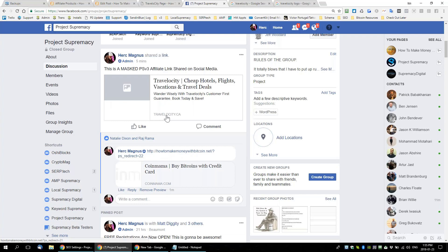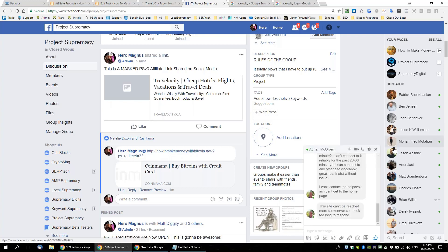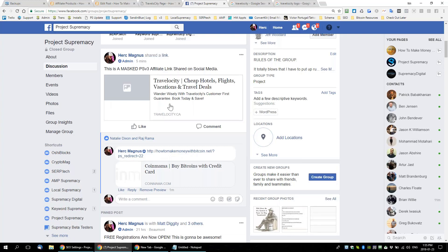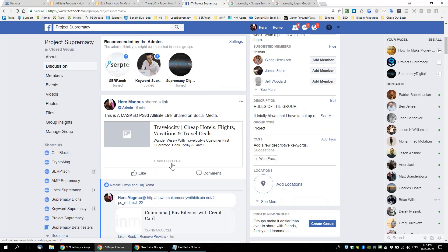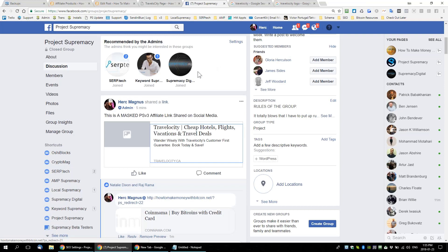When you hover over the link it's still 'how to make money with Bitcoin' in the bottom left, but most people don't look at that — they're just going to see 'Travelocity.ca' and click on it. Then it goes through the how-to-make-money-with-Bitcoin redirect, but redirects are just part of the industry. People know about it.